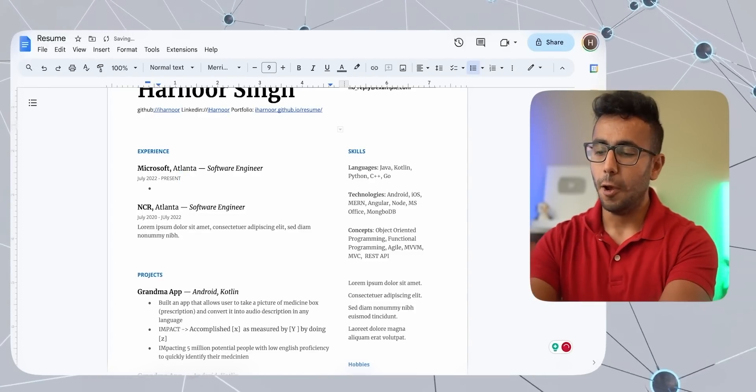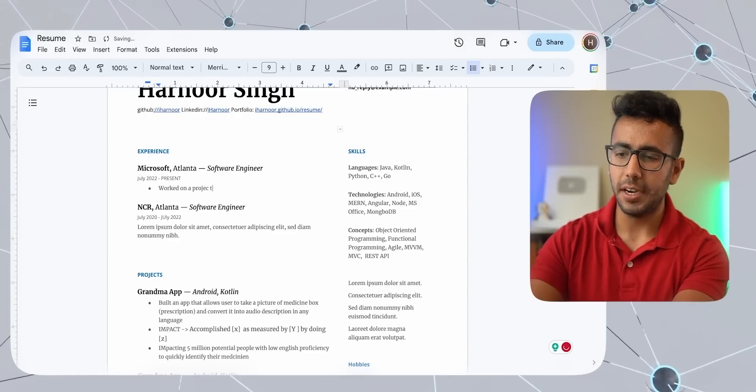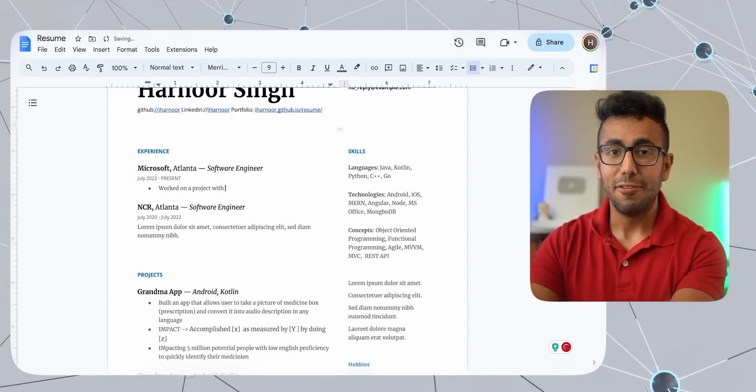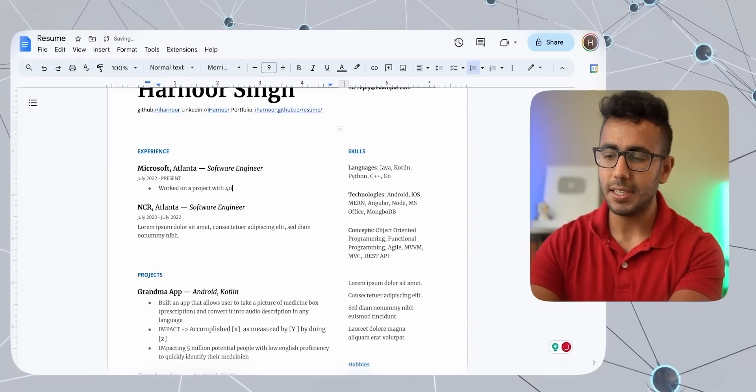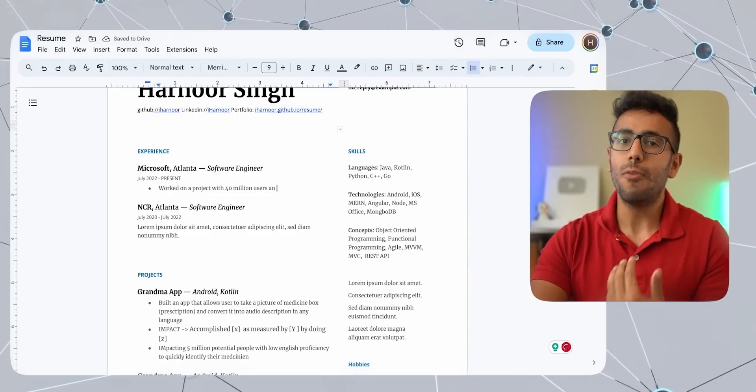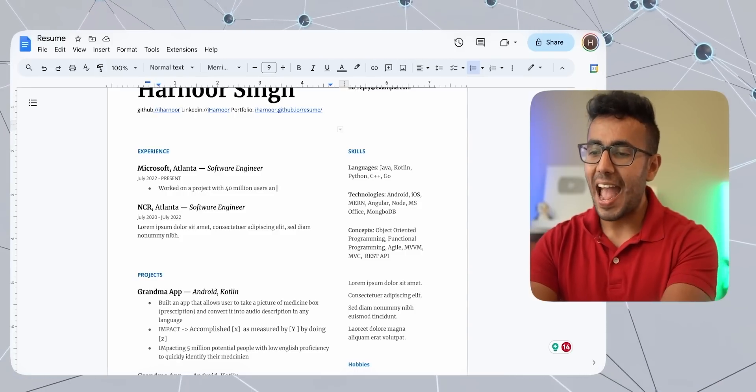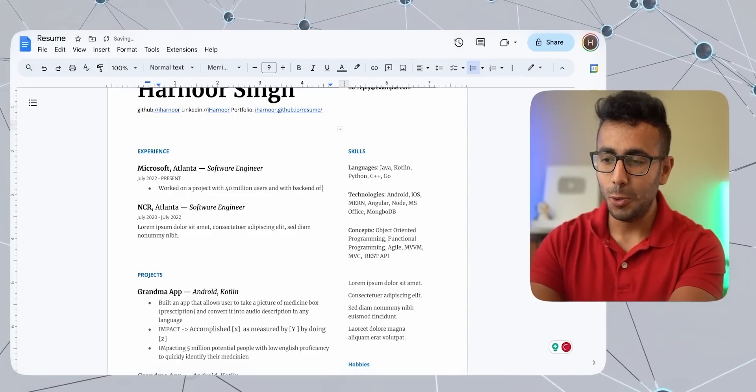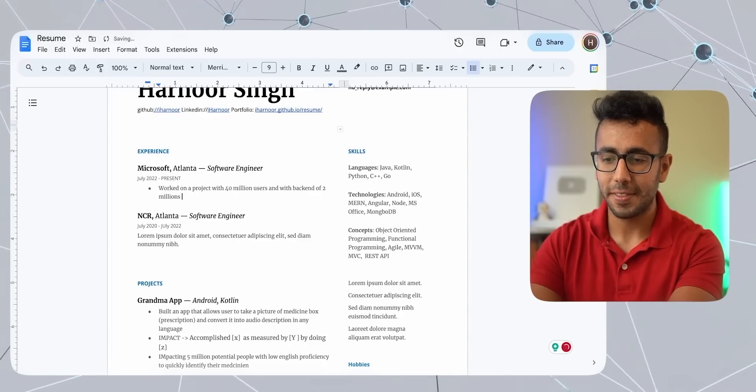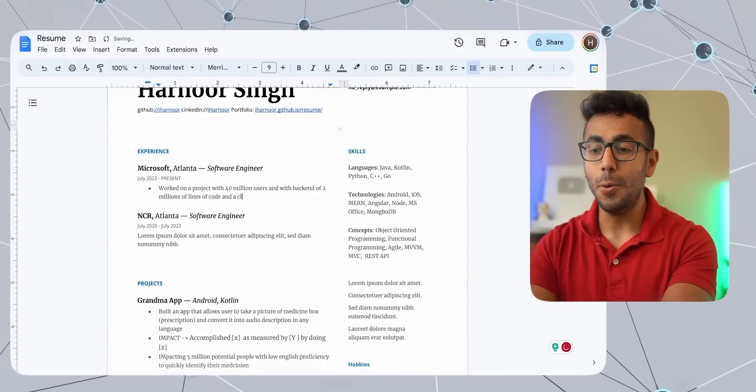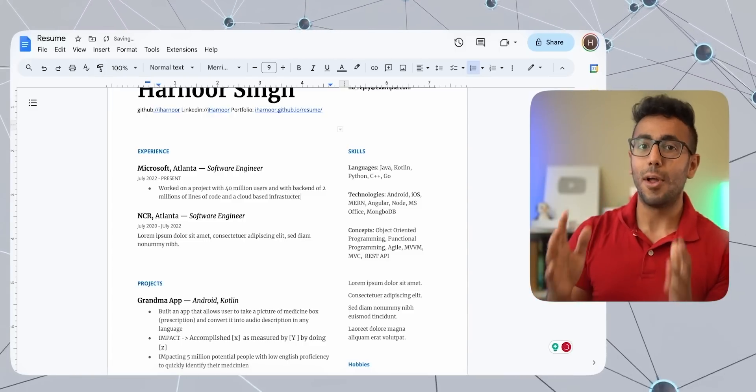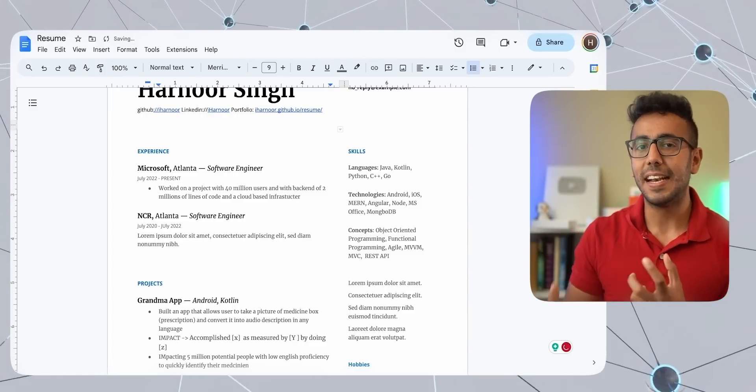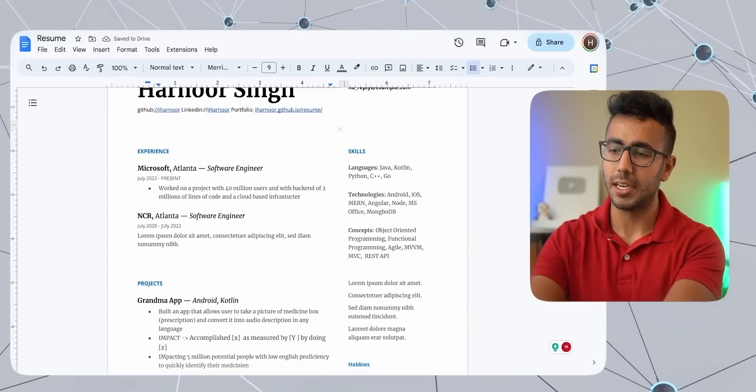The formula is first line should tell you about the project. Here, I will say that worked on a project or app, whatever it is, with 30, 40, whatever the user base is. In my case, it is 40 million users. And here, you can show off how many projects you work with. And with backend of 2 million lines of code and a cloud-based infrastructure, you can show off that you have knowledge of cloud as well. So this is a great way of showing a high-level picture of your project.